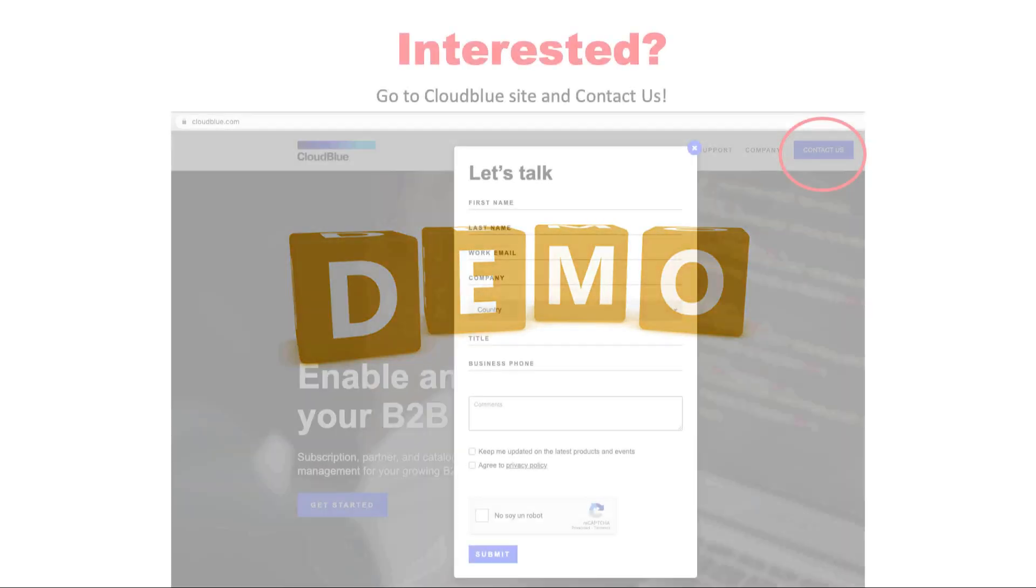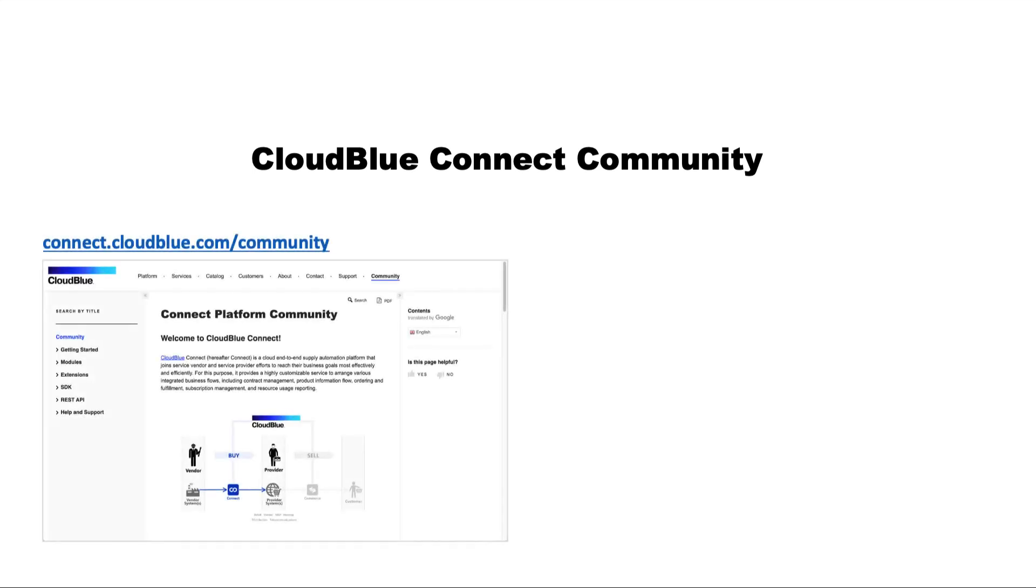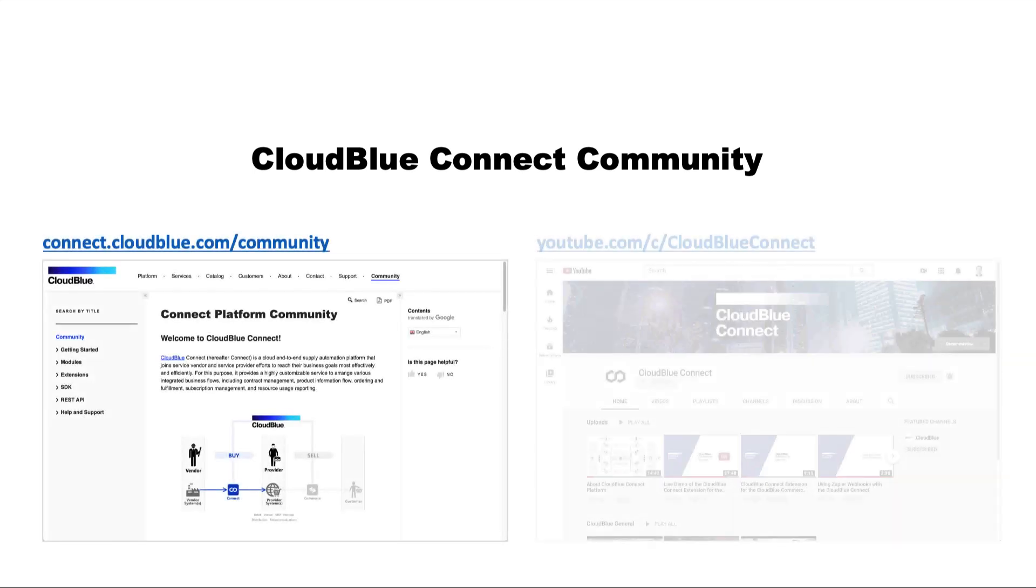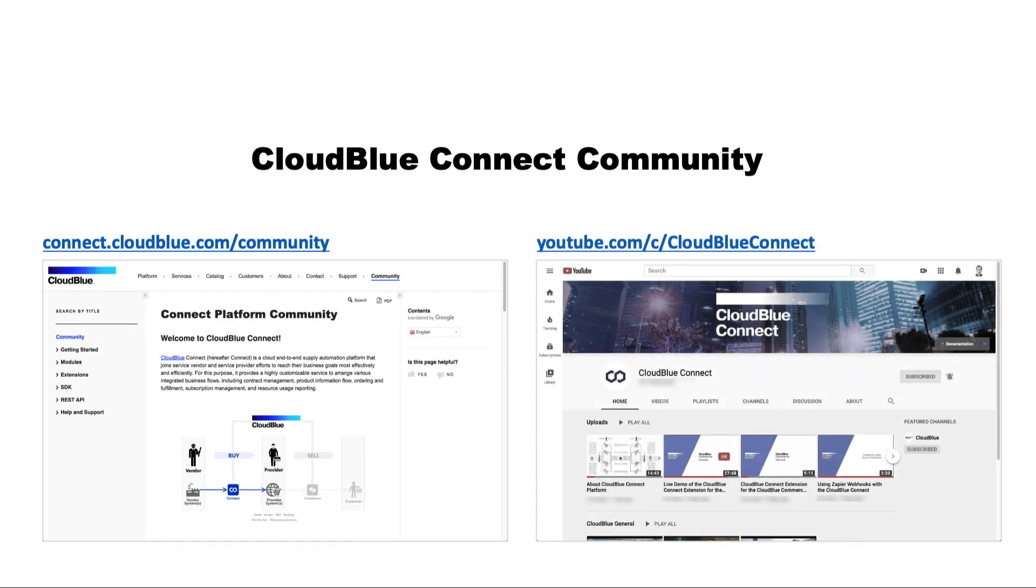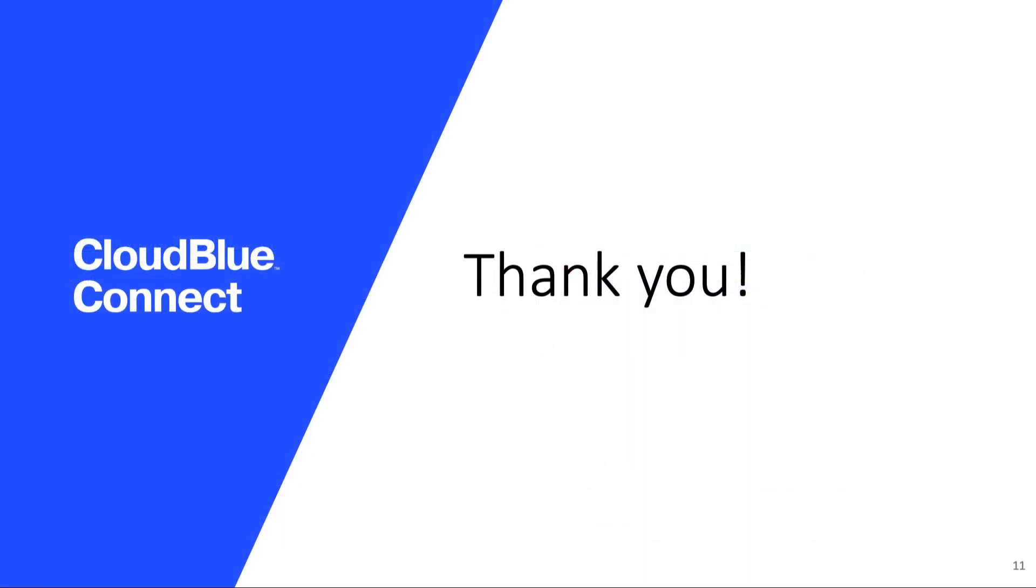Are you interested? Get in touch with us using the contact form in cloudblue.com. For more info, you can visit our CloudBlue Connect community portal and our YouTube channel. Thank you very much.